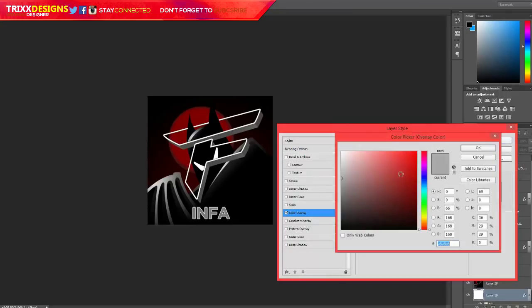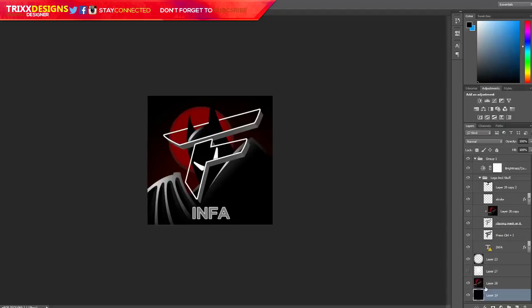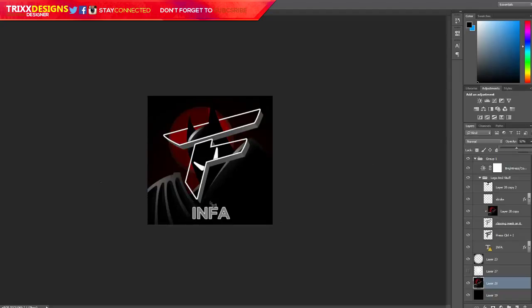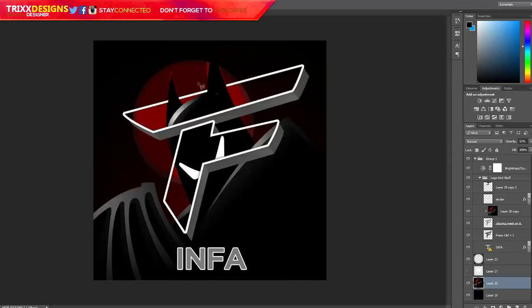If you want, you can actually turn the main background image opacity down and that will make the background darker. But then you actually need to finish deleting on this layer, which is kind of a pain.